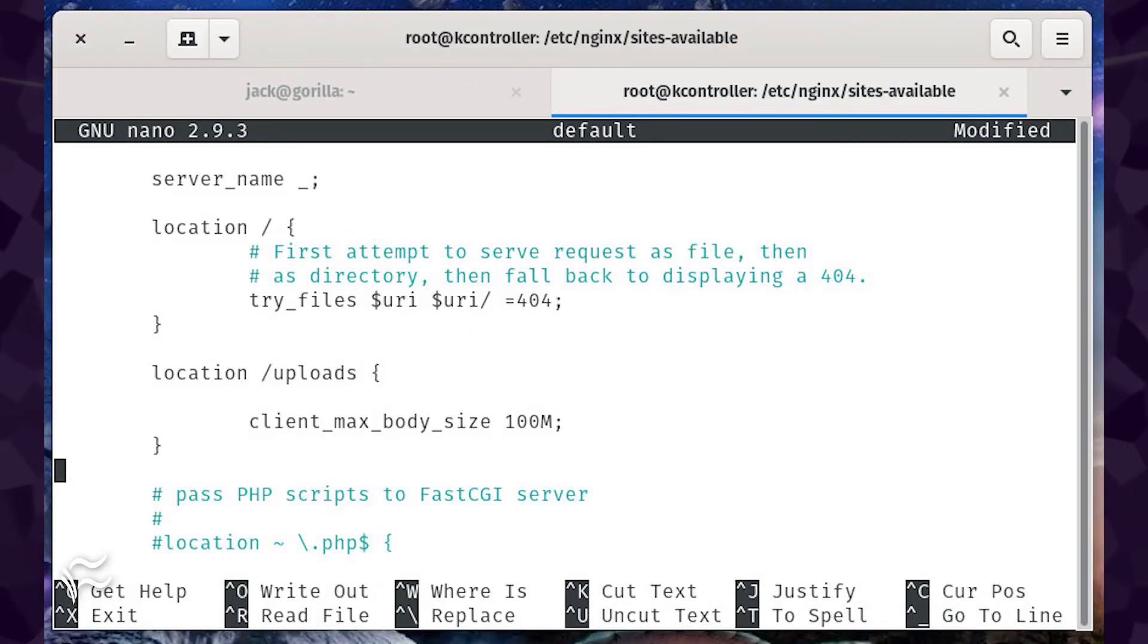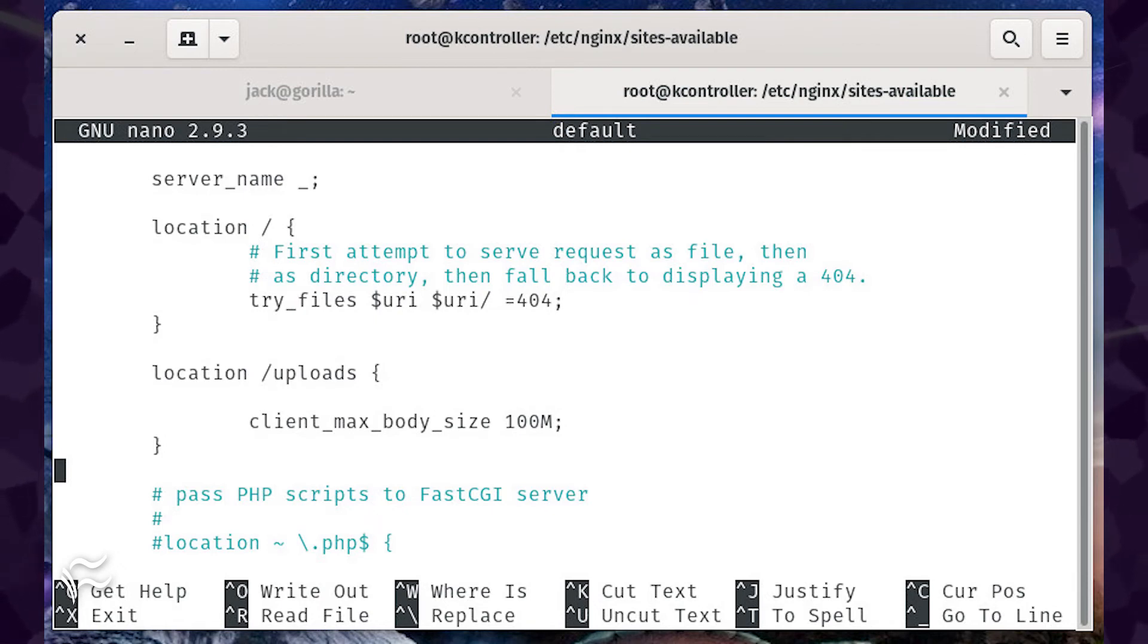In that same file, find the location section you've configured for site uploads and add the same line. Save and close the file.